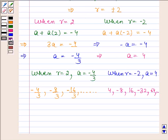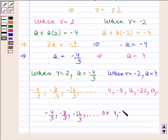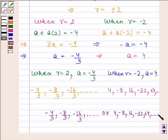So this is our required answer. Hence the required GPs are: minus 4 by 3, minus 8 by 3, minus 16 by 3 and so on; and 4, minus 8, 16, minus 32, 64 and so on. This completes the session.